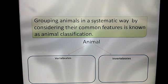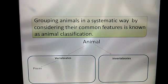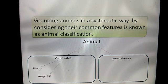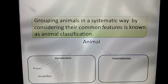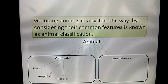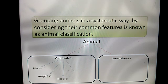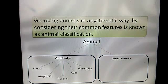Vertebrates are further divided into five groups: Pisces, which are mostly fish; then Amphibia, which live in water as well as land, but water is an essential need for their living; Reptilia, which live in water as well as land, but water isn't an essential need for them; Aves, a group which includes mostly birds; and Mammalia, the group which we belong to.